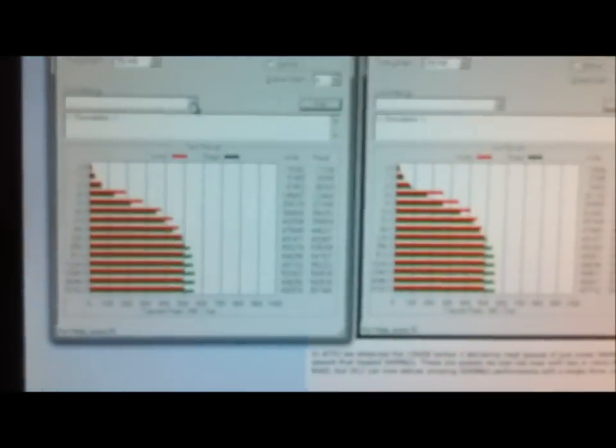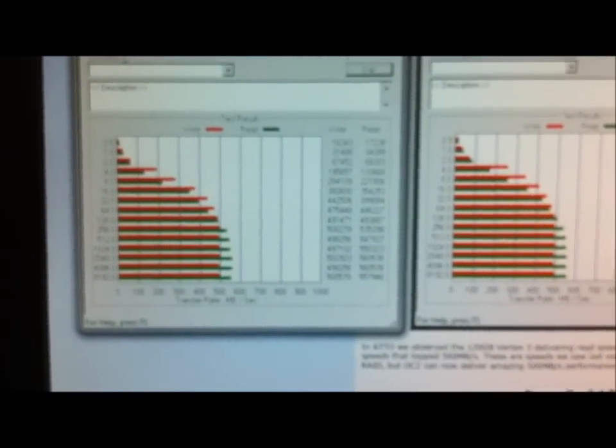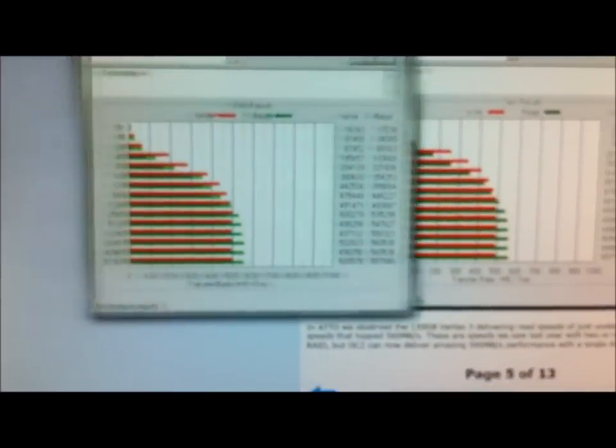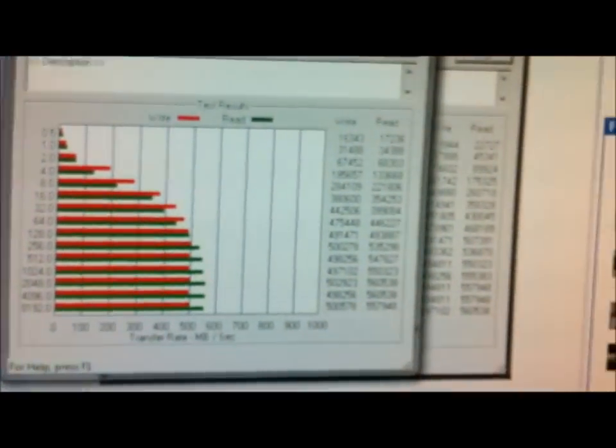And I just checked online some of the benchmarks that other people did. And this one here is from TweakTown. And let's just do a side by side comparison. And it's pretty much exactly the same.